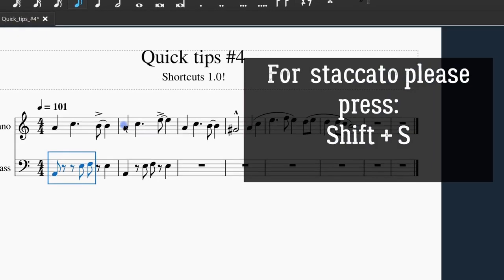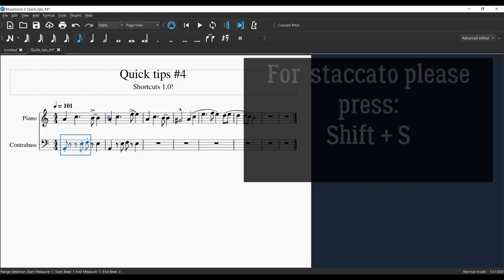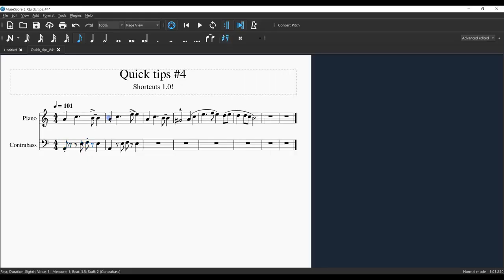And then for staccato, I'm going to select Shift+S. There it is. So I just quickly threw in an accent, the marcato, and the tenuto, which I deleted, and then we went down to the staff and did some staccato markings.